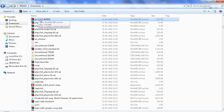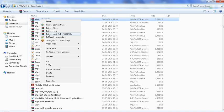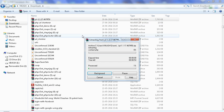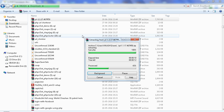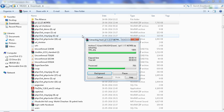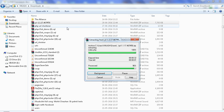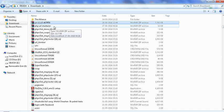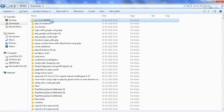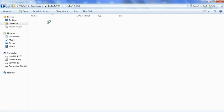Here we can see this is the zip file we get after clicking download. So extract it — just extract it here. After extraction we will get a folder of Yii, as we can see here.